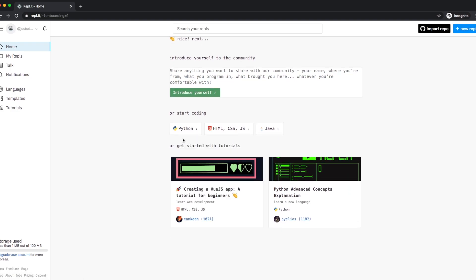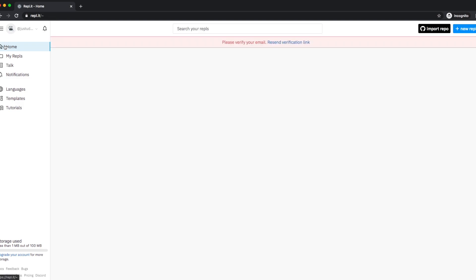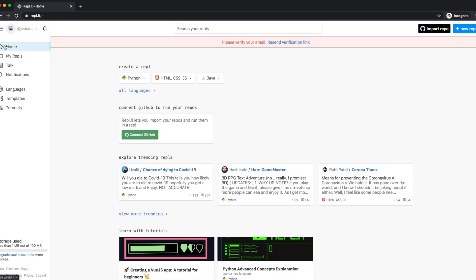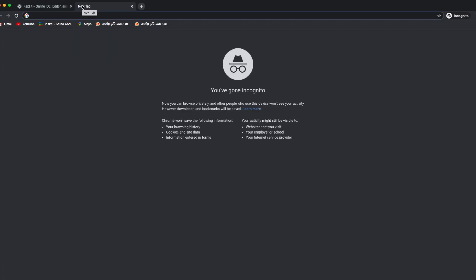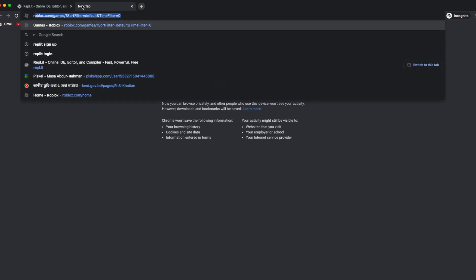Now you can do your Python work. Click the home page — this is where all your Python files will appear every time you create one. If you want to log out, simply click the icon and click logout.